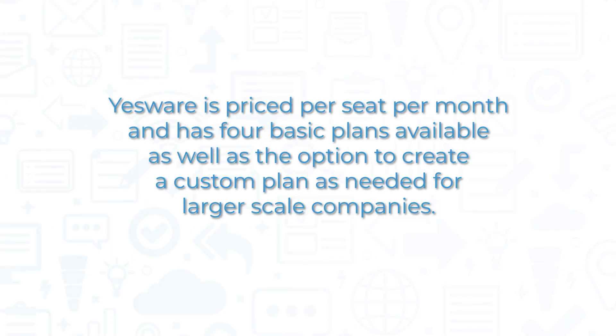Yesware is priced per seat per month and has four basic plans available, as well as the option to create a custom plan as needed for larger scale companies.